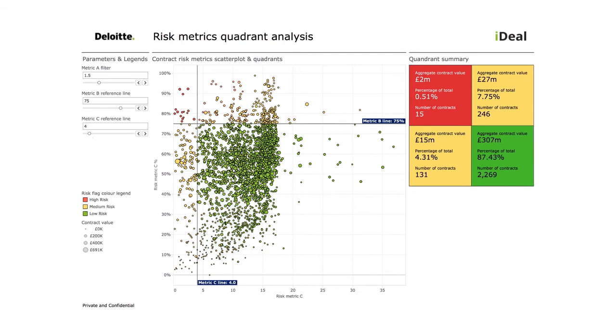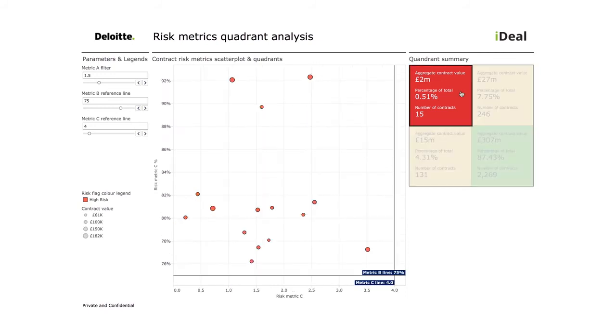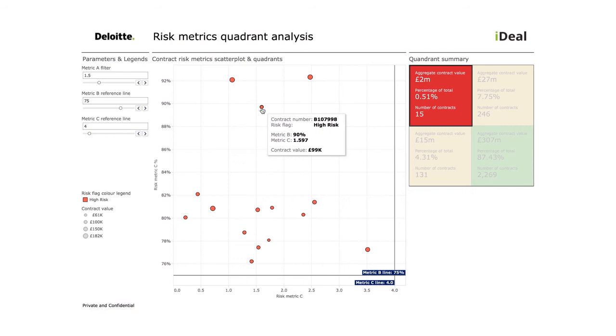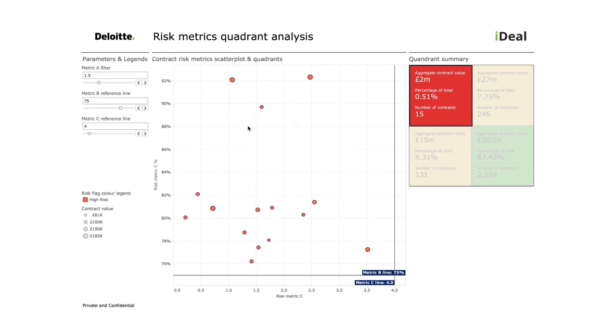By means of these filters, the user has the power to define the segments themselves and see the impact it has on results. The most attractive contracts can then be viewed in more detail. And the same goes for high-risk contracts. Ideal provides an in-depth view of their features and characteristics. You can go from the whole portfolio to individual contracts on a single dashboard.